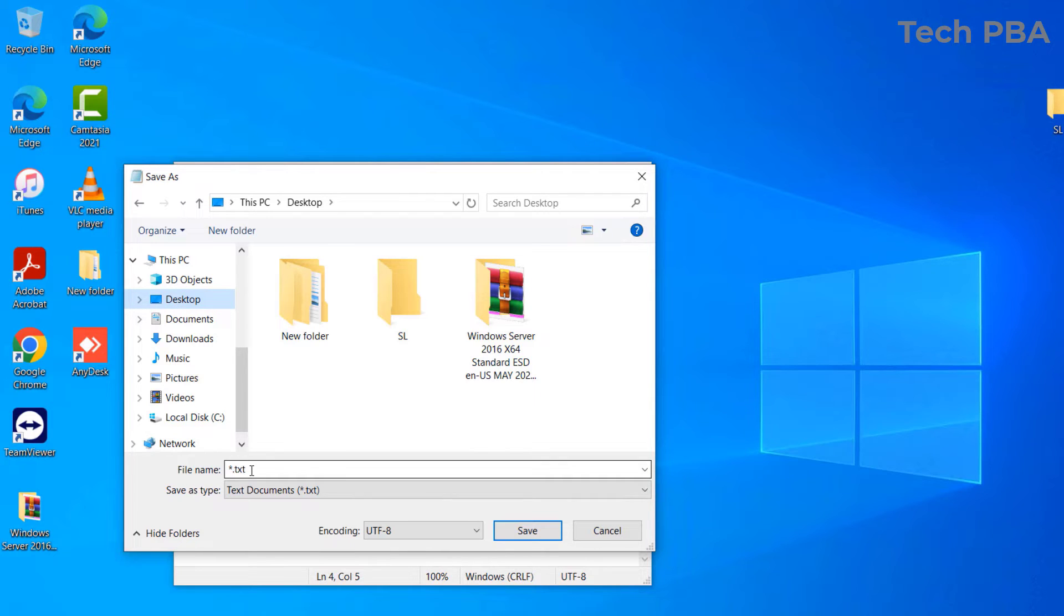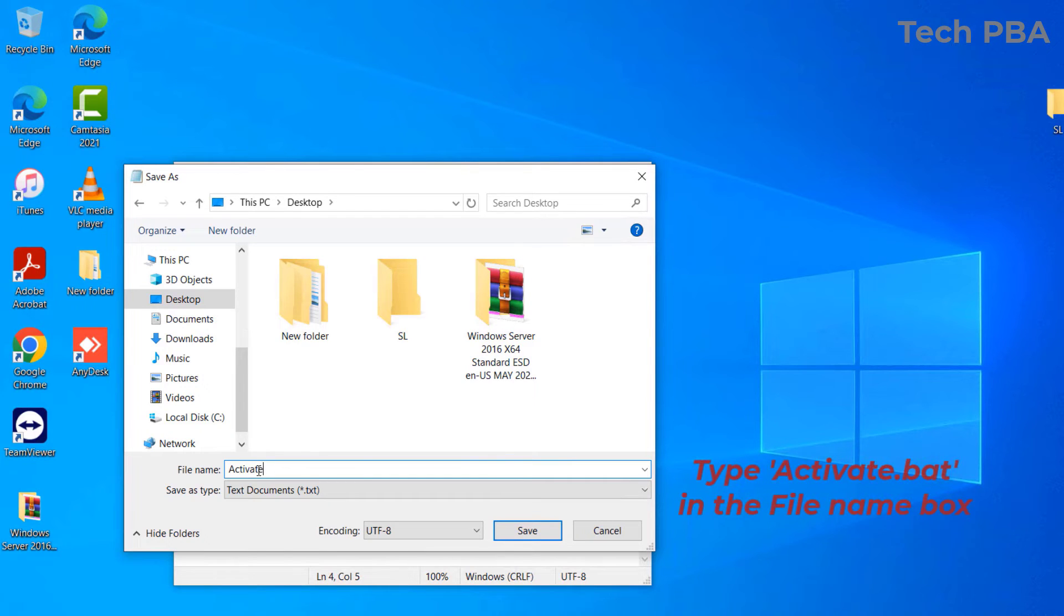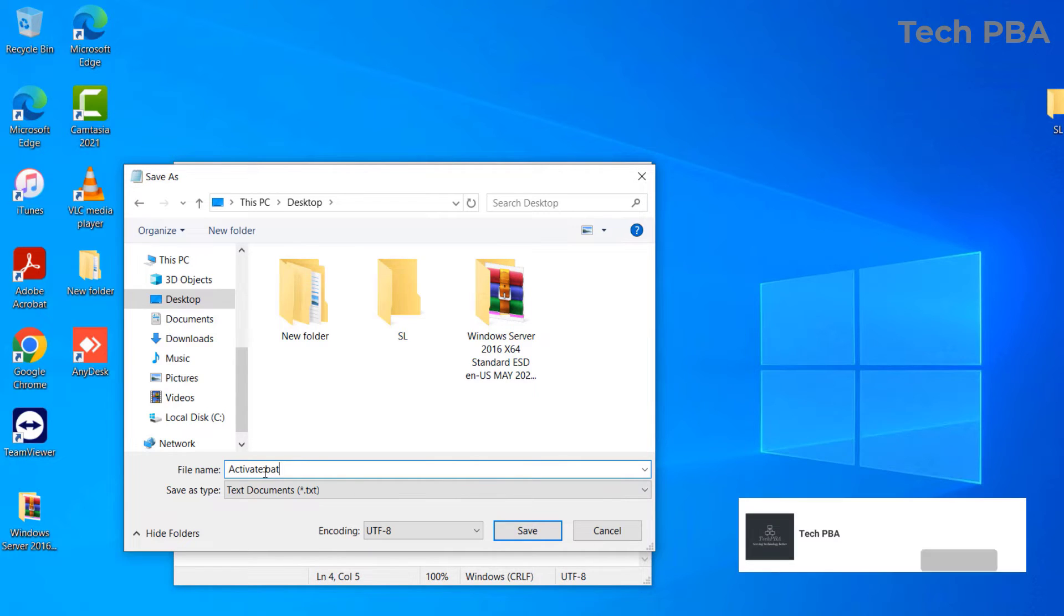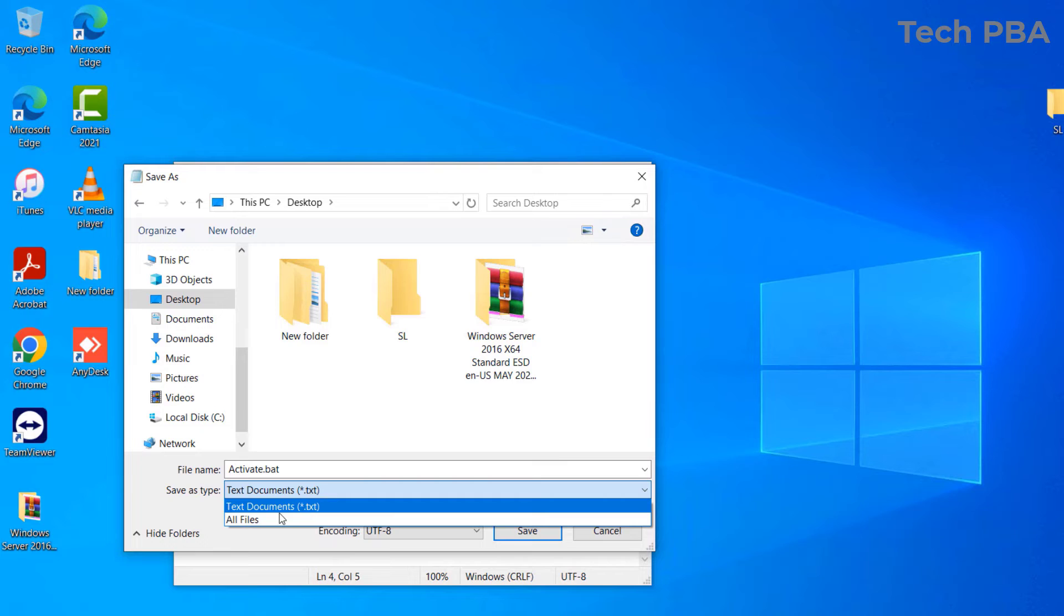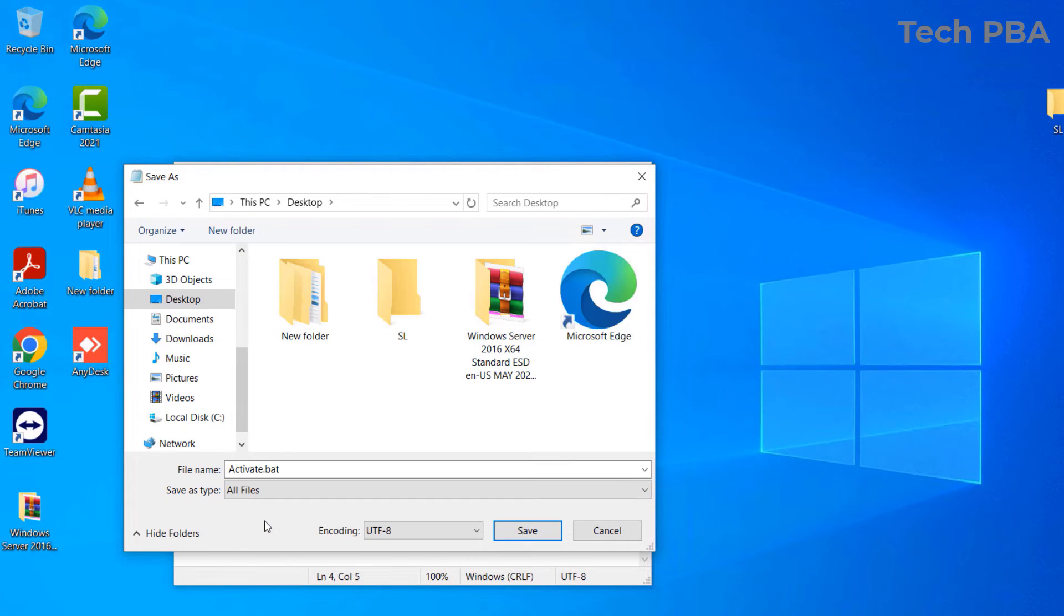In the file name, I'll type activate.bat. Guys, very important, you need the extension needs to be .bat, which stands for a batch file. And then in the Save As Type, just go ahead and select All Files.